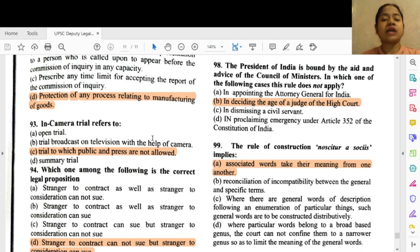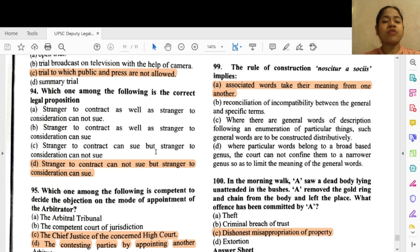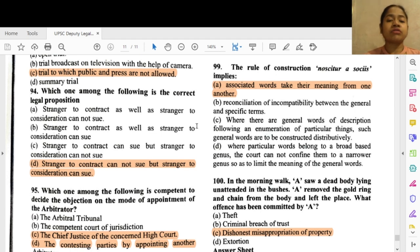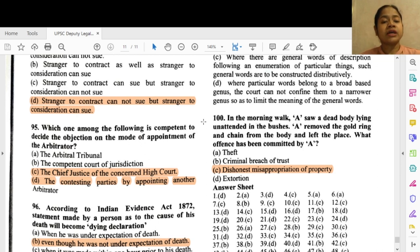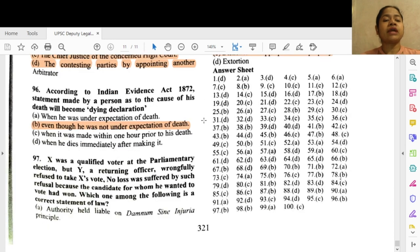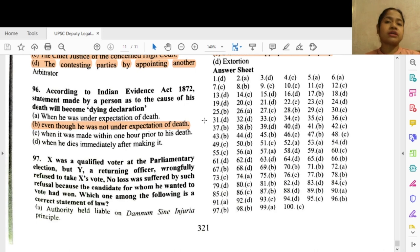Question 93: In camera trial refers to — option C — a trial to which the public and press are not allowed. Question 94: Which one among the following is the correct legal proposition? Option D — a stranger to contract cannot sue, but a stranger to consideration can sue — this is actually true. Question 95: Which one among the following is competent to decide an objection on the mode of appointment of the arbitrator? Option C — Chief Justice of the concerned High Court.